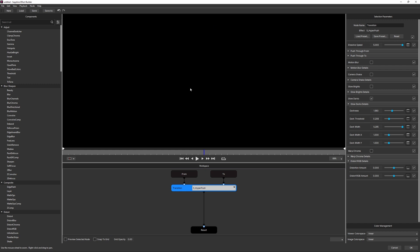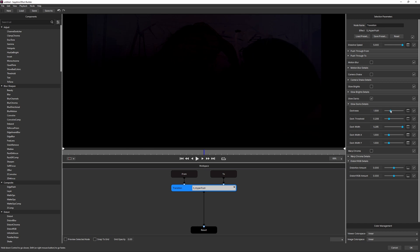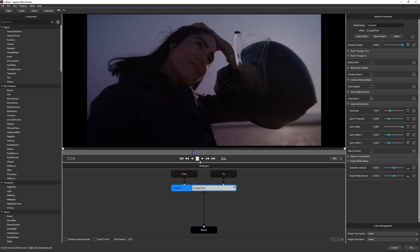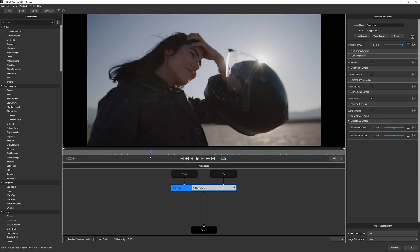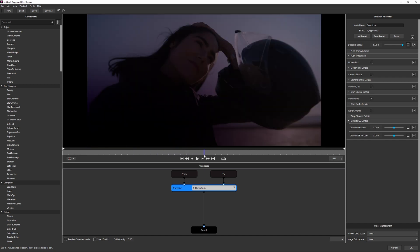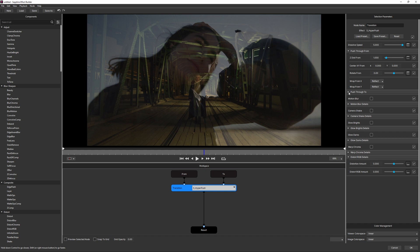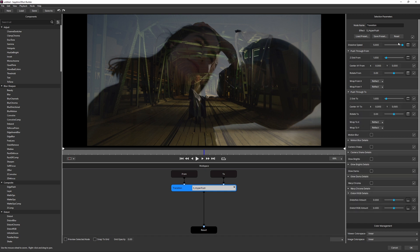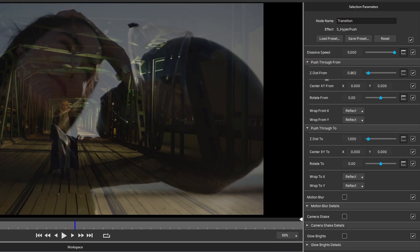If you don't want it going quite that dark, come to the center cut point and tweak Darkness until you're just about dark but not entirely black. Now with that 'not quite dip to black' happening, let's use HyperPush to do the actual push. I'll turn off Glow Darks briefly to see what's happening. Coming back into Push Through From and Push Through To, this time I won't do big Z Distance changes — maybe just 0.9 — because most of the movement will come from Center XY.